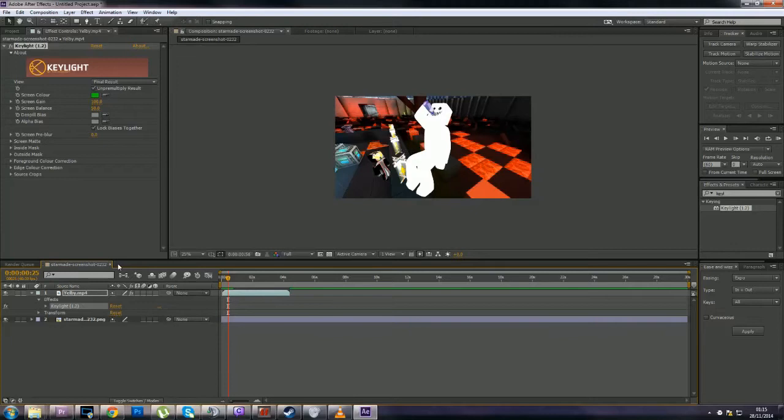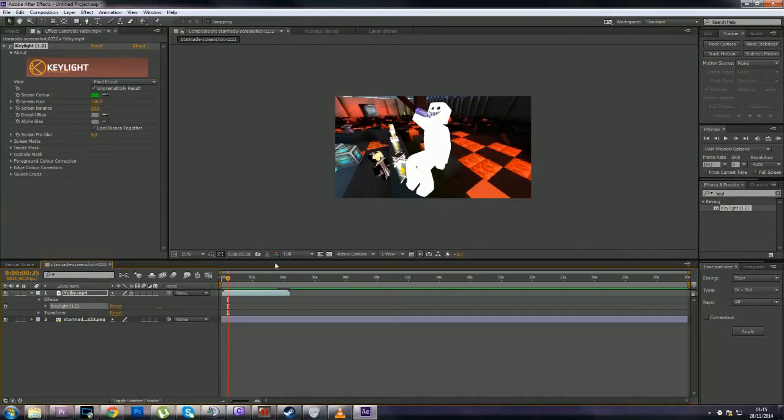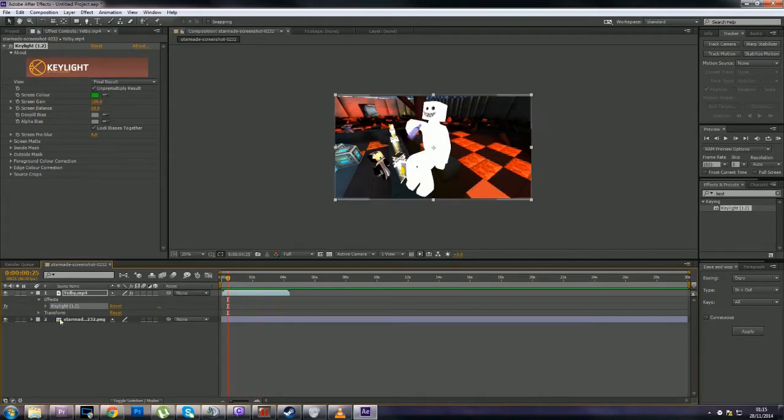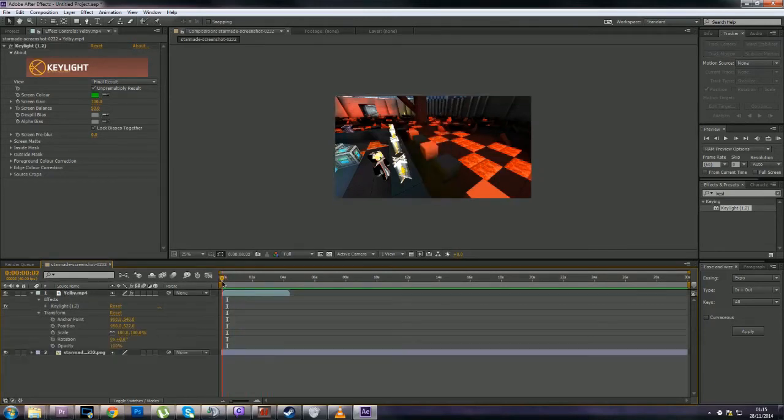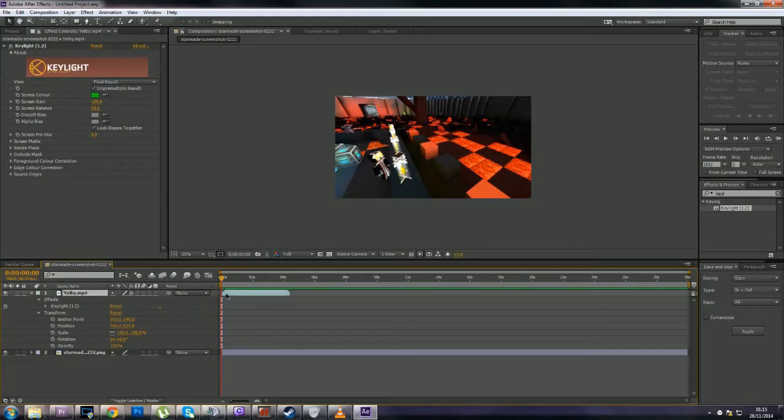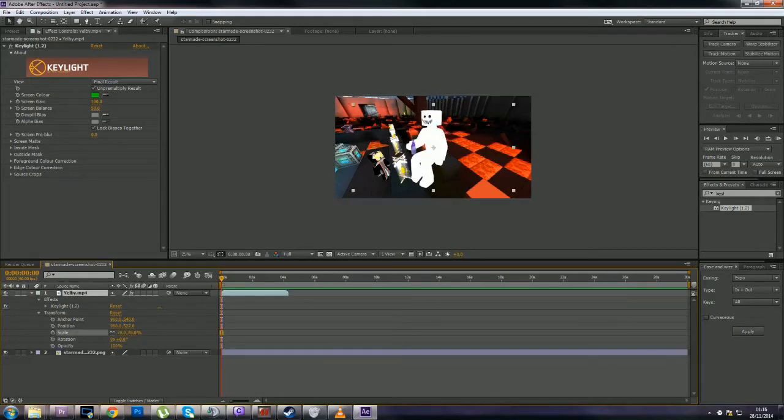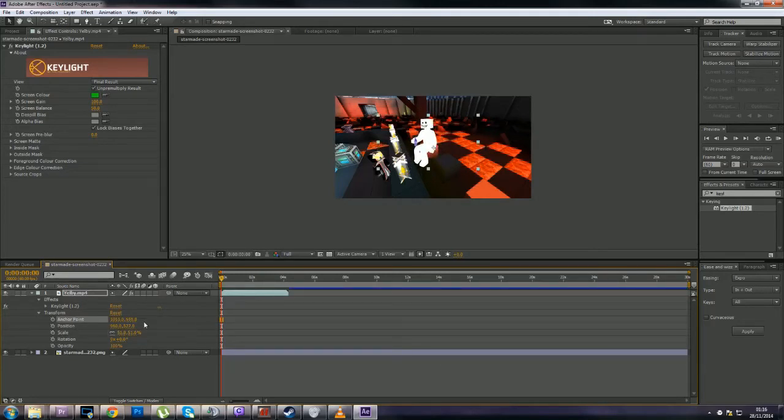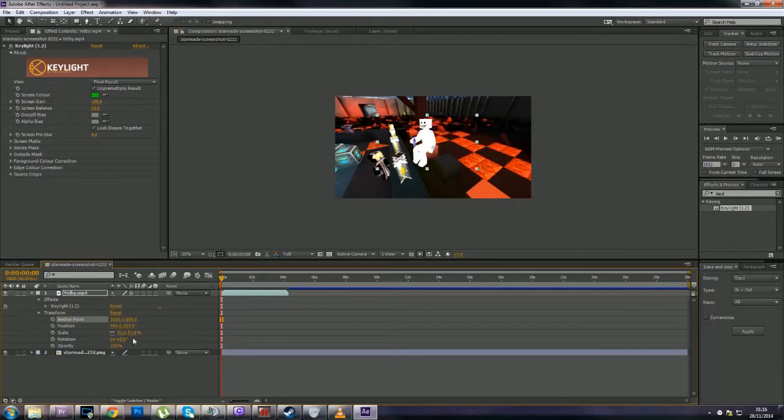Okay, so at this point we have Yelby's 3D bit and we have my backdrop. It's not perfect but it should work even though it's only four seconds long. Now what we're going to do is zoom it. See, it's all in the angle really.